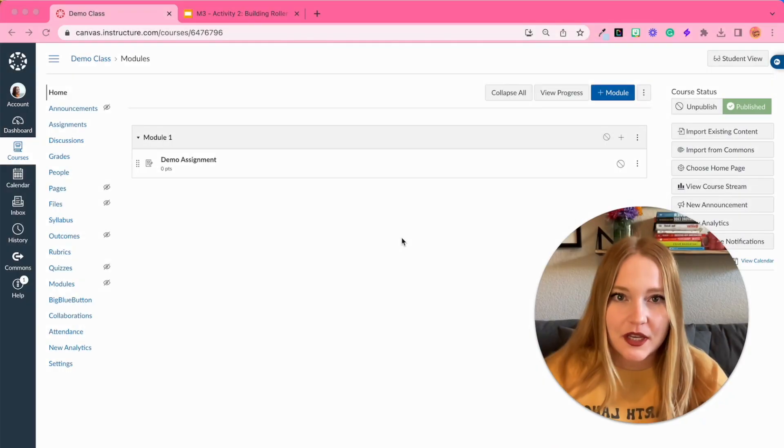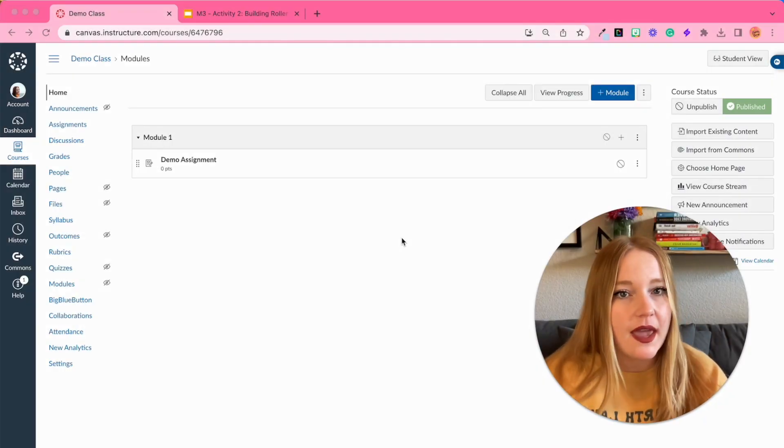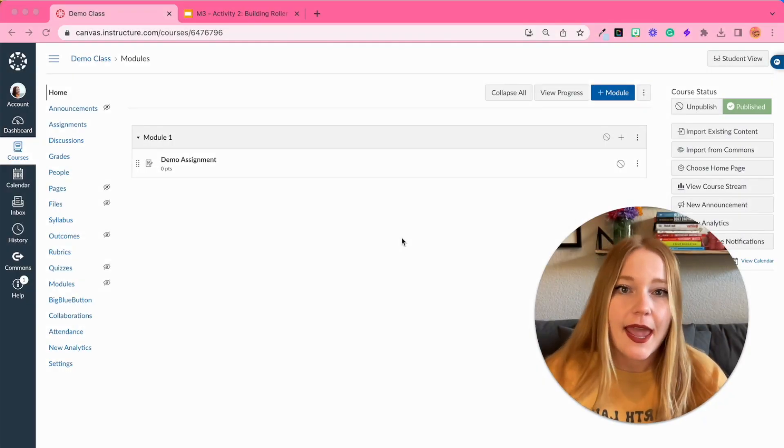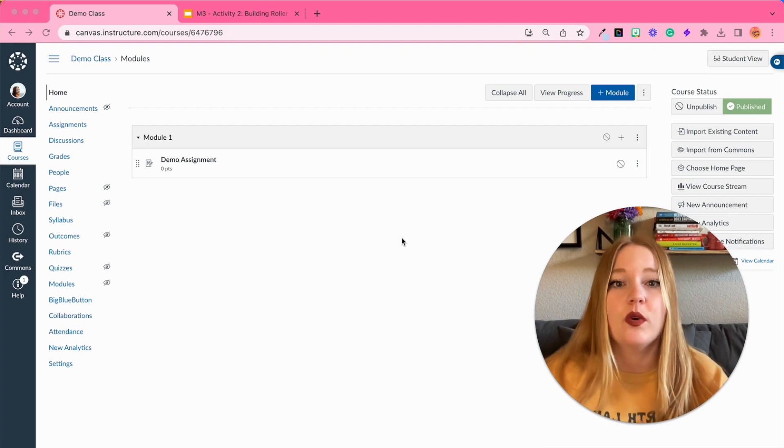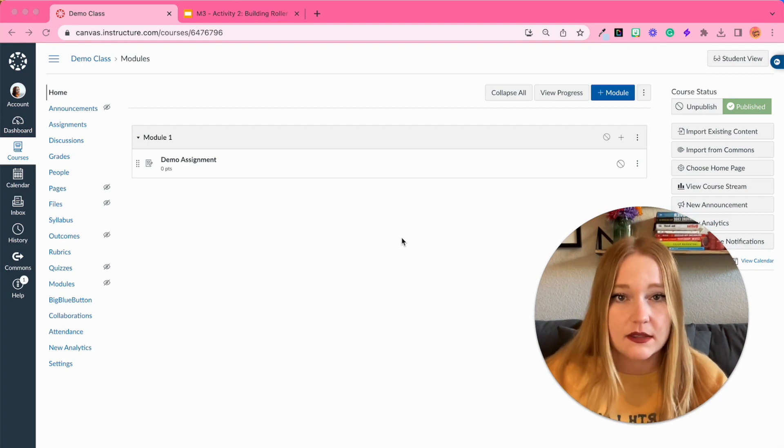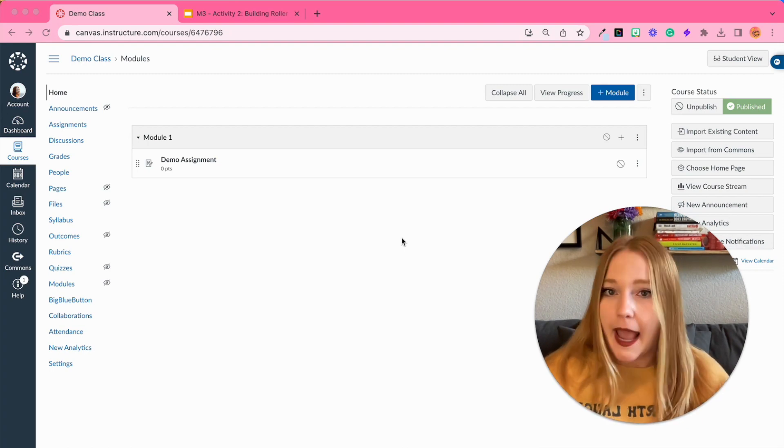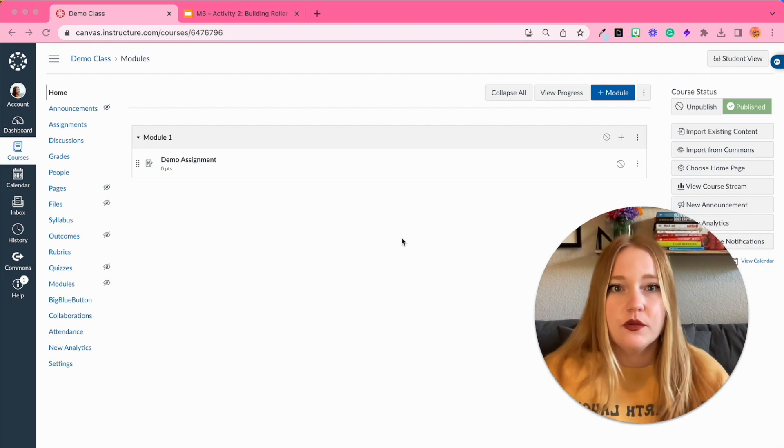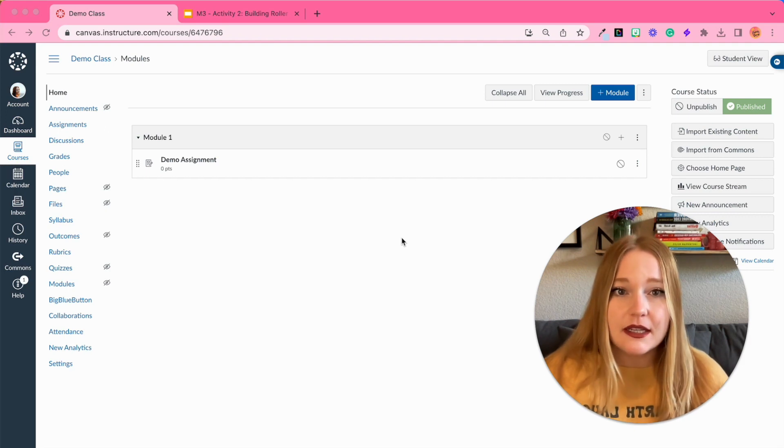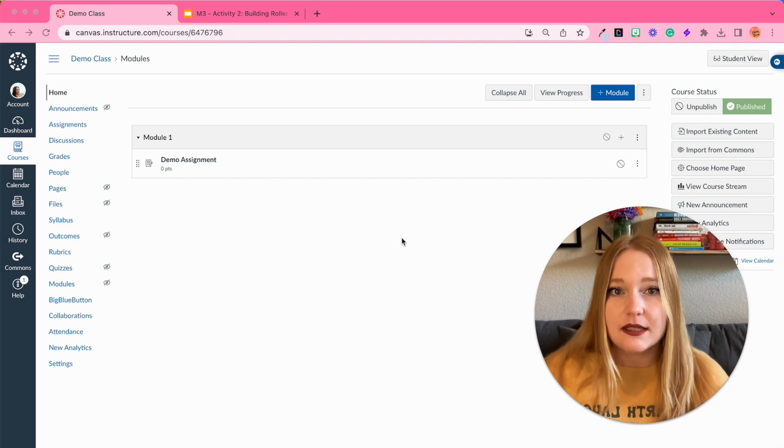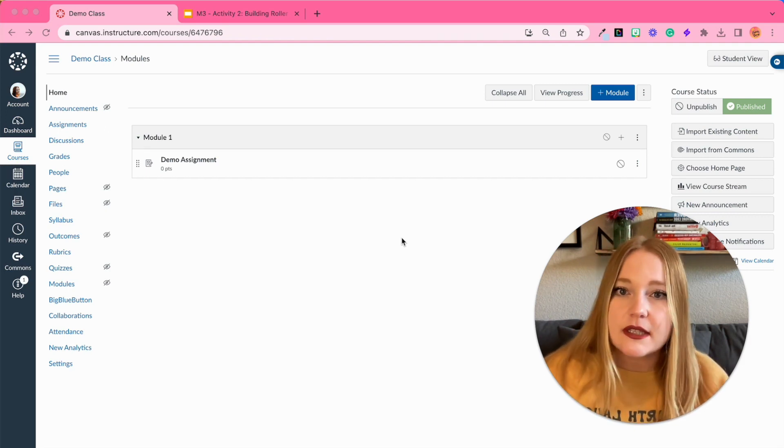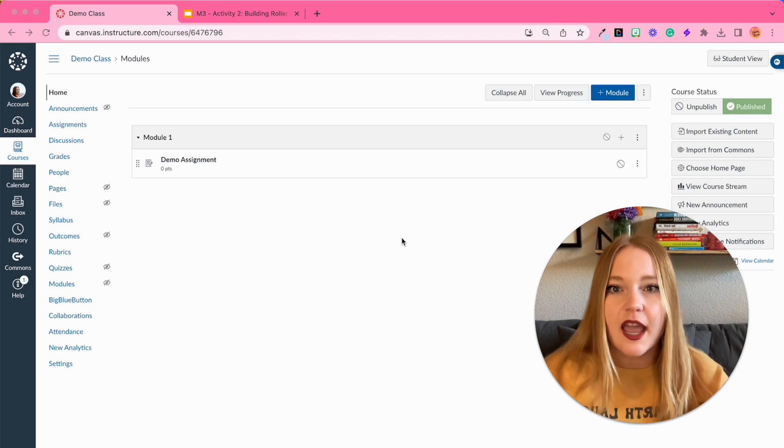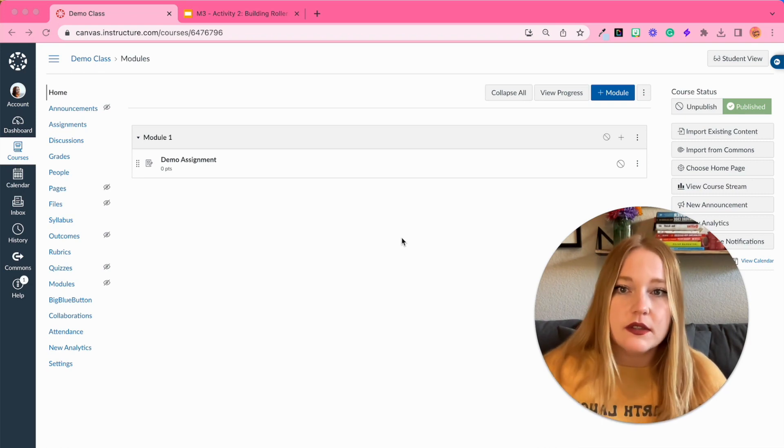So I'm gonna show you the easiest way to create a Google assignment within Canvas. You don't have to download any app, you don't have to really honestly do anything except for create directions in Canvas, and then everything else is just using links with Google. So let's see it.